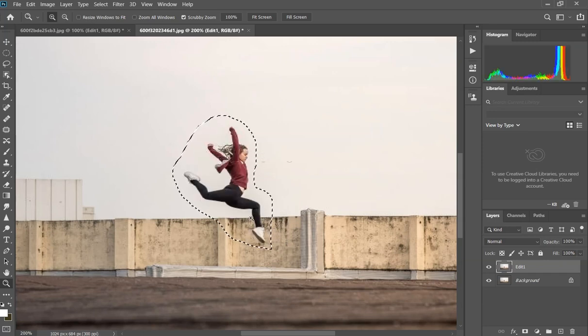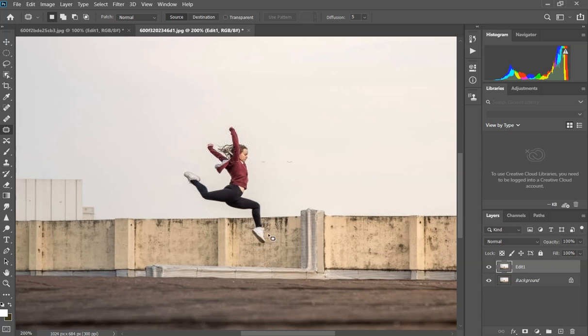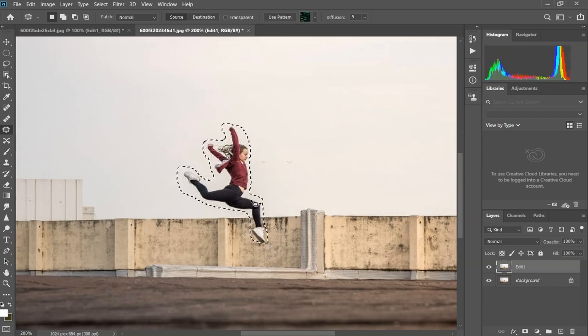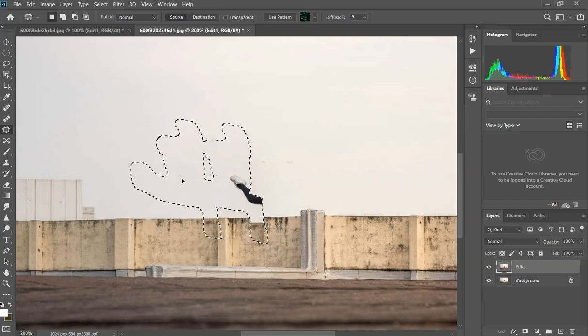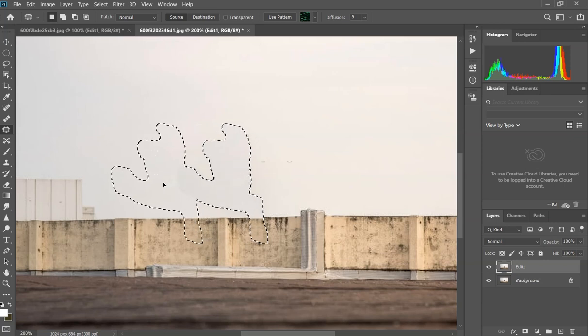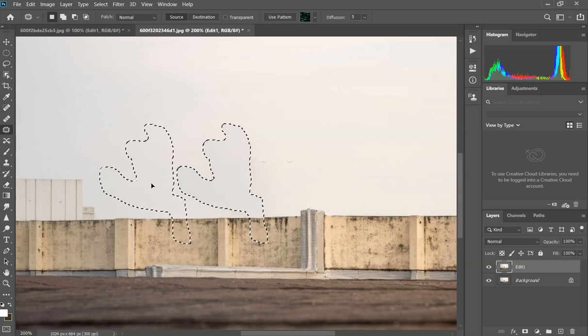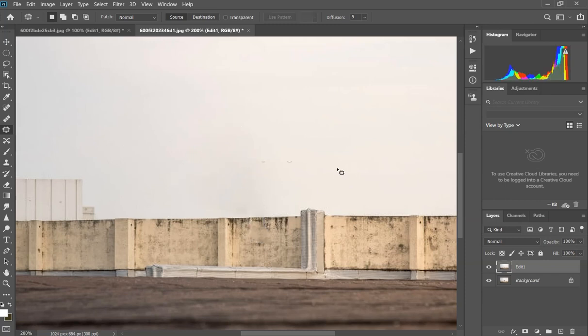The other way to remove this person from the photo is to use the patch tool. First you select the person or any other object you want to remove, and after selecting it you're gonna move it until you are sure that it looks fine. You need to find a surface that matches the background, and that's pretty much it.